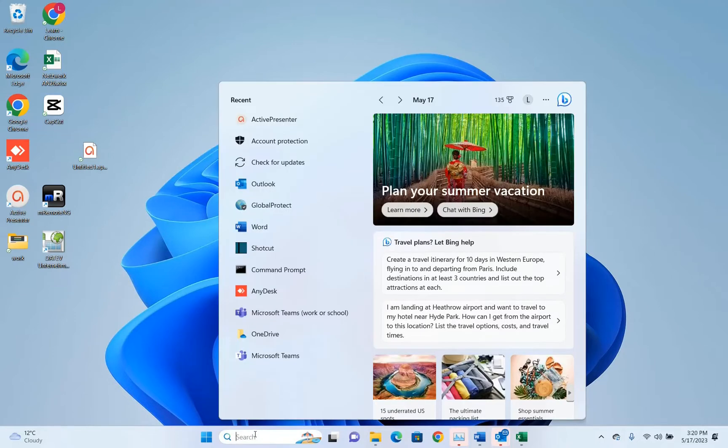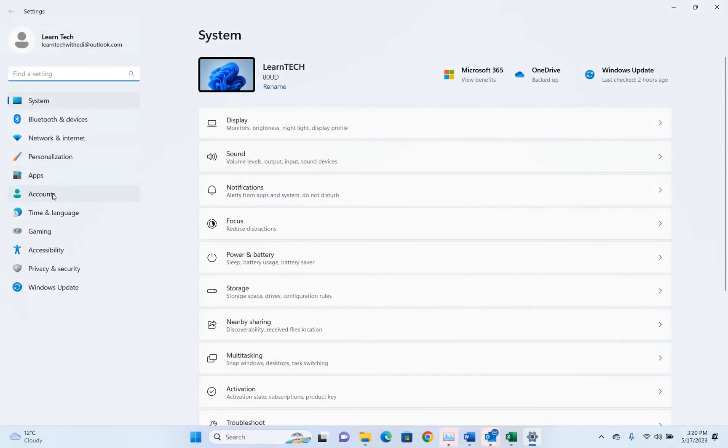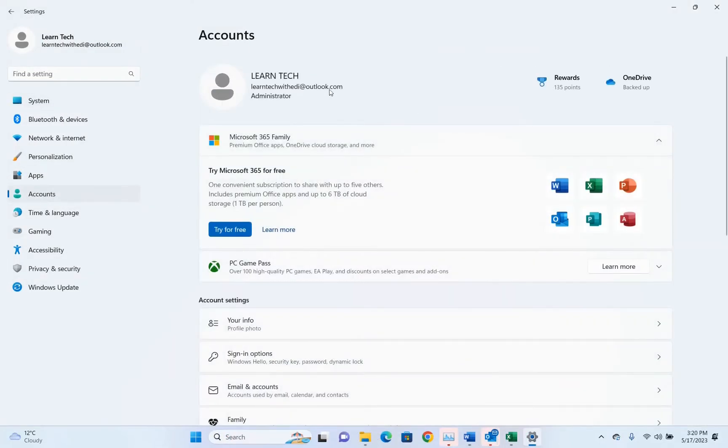So the first thing that you have to do is go to search here at start and just search for settings. Once you see settings, click on it to open, and then from the options on the left you need to click on accounts. Here it is showing which account you are using to log in on this PC.